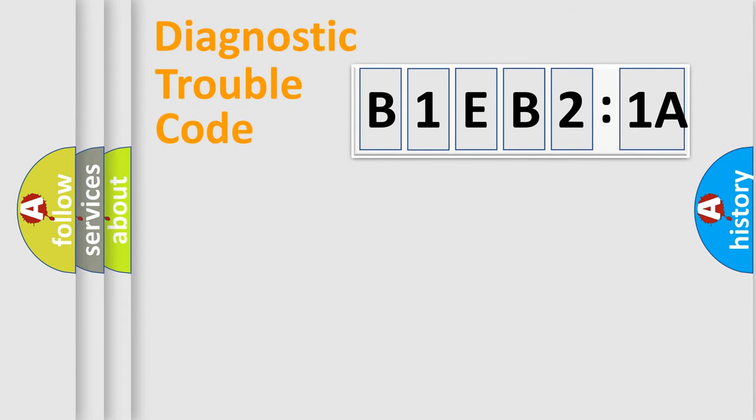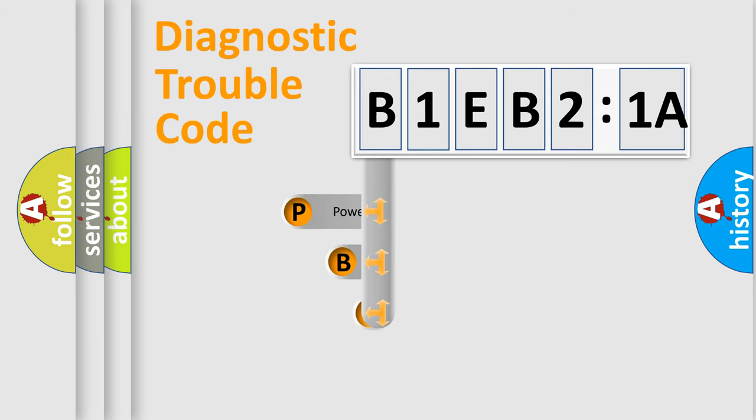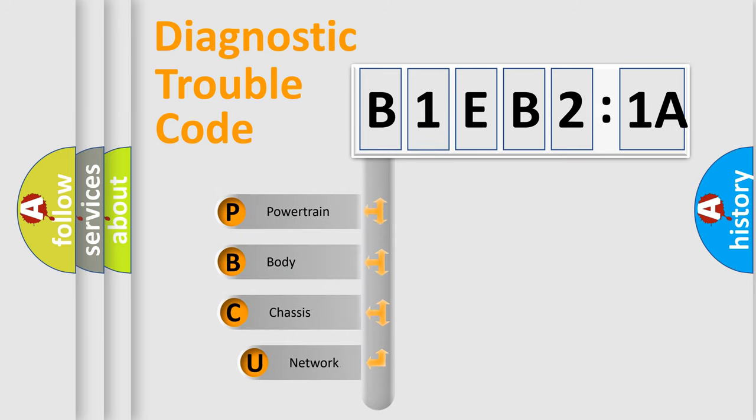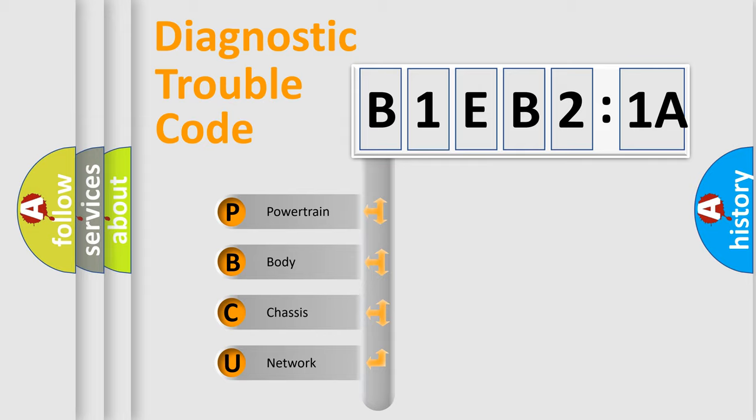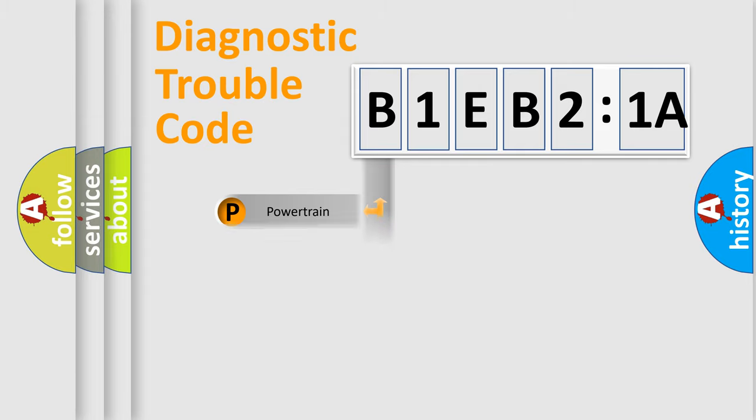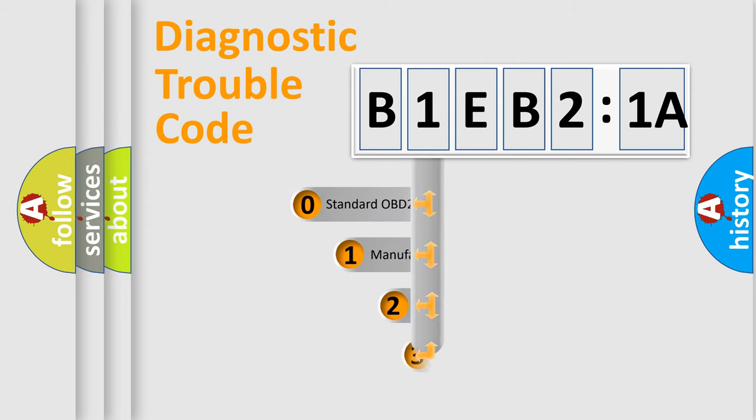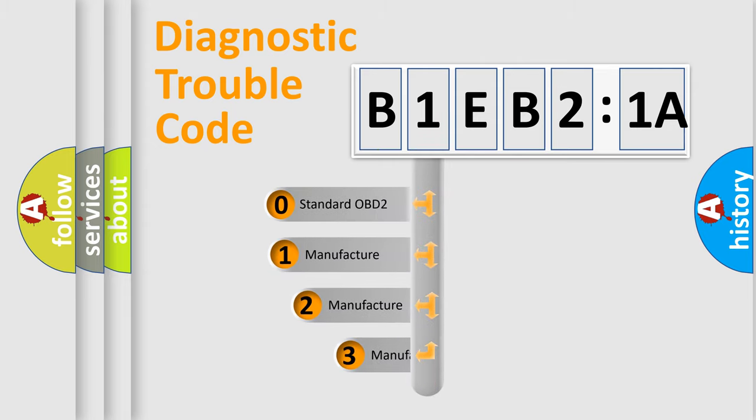First, let's look at the history of diagnostic fault code composition according to the OBD2 protocol, which is unified for all automakers since 2000. We divide the electric system of automobile into four basic units: Powertrain, Body, Chassis, Network. This distribution is defined in the first character code.